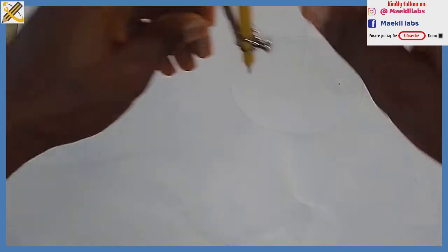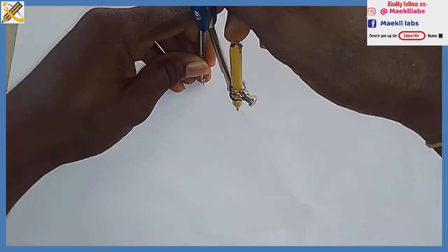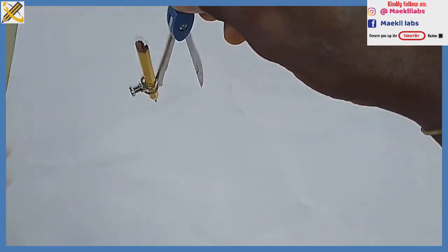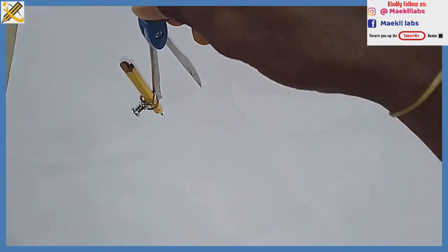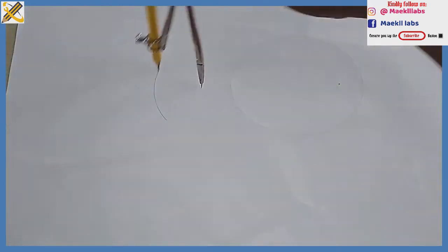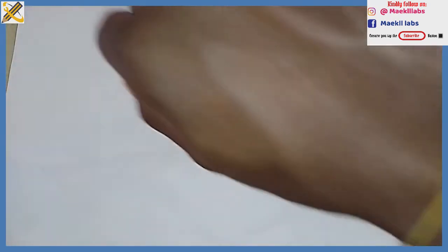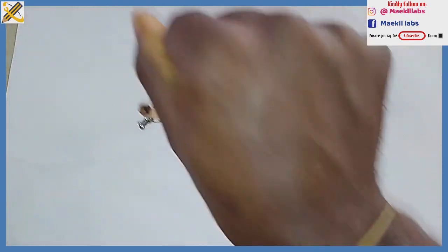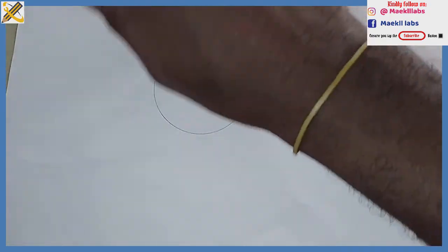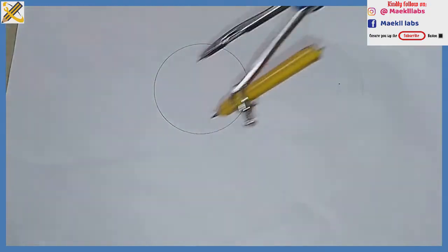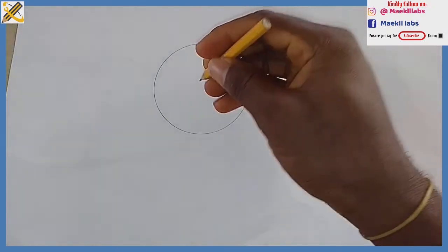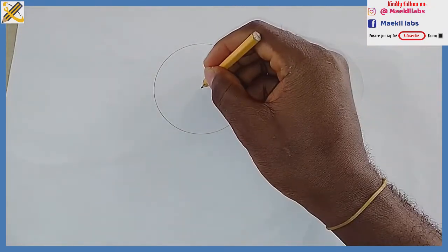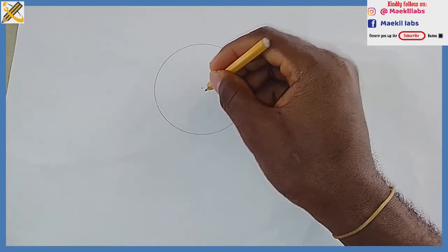I am to construct a tangent and a normal on that circle. After picking the dimension for my circle, I place my compass on my paper in this manner, then I draw my circle as you can see. The center of my circle, which is here, is denoted as point O.